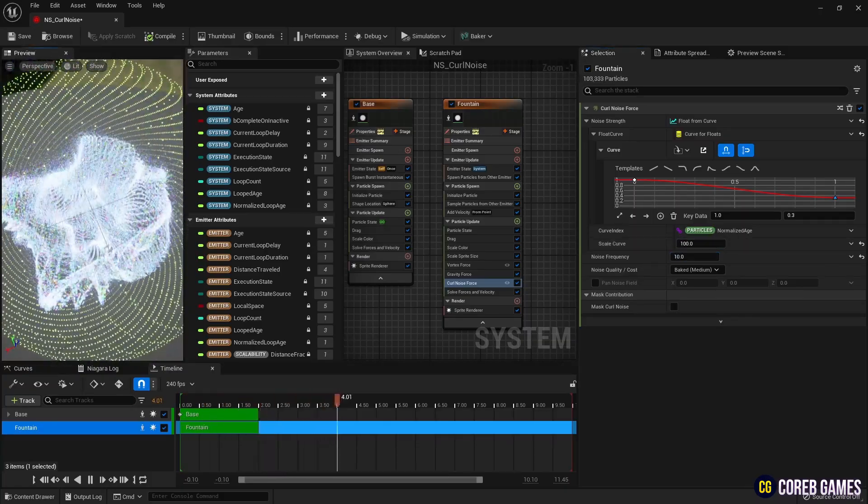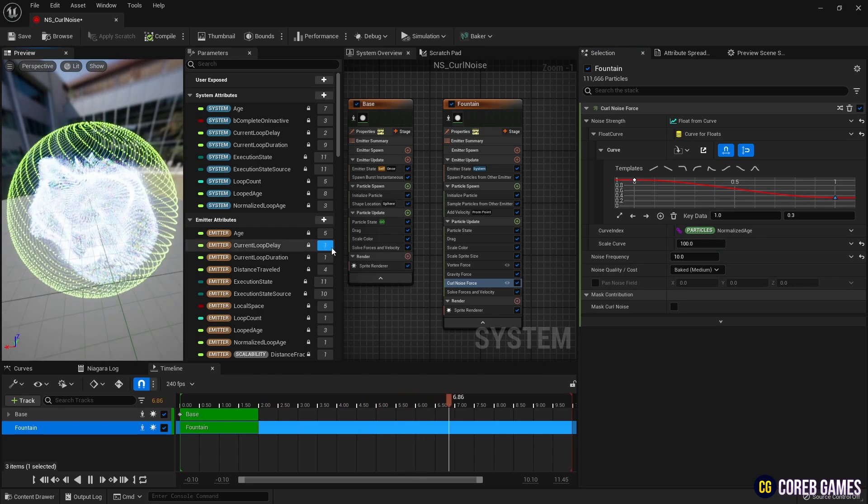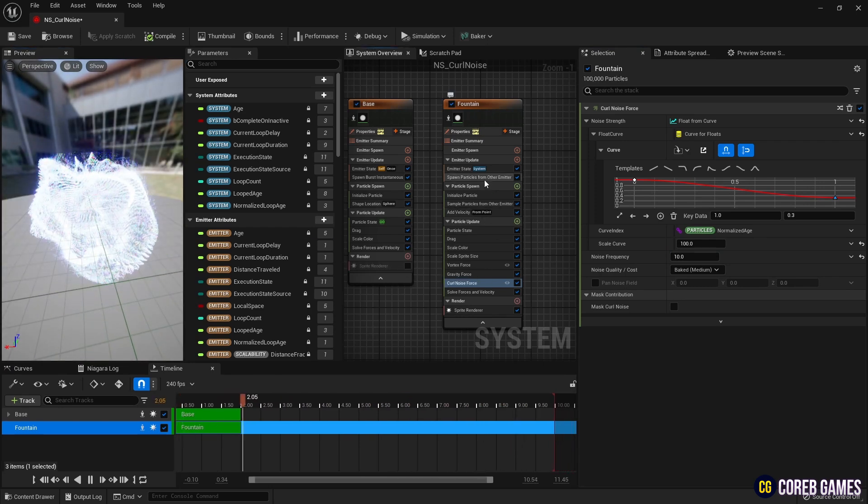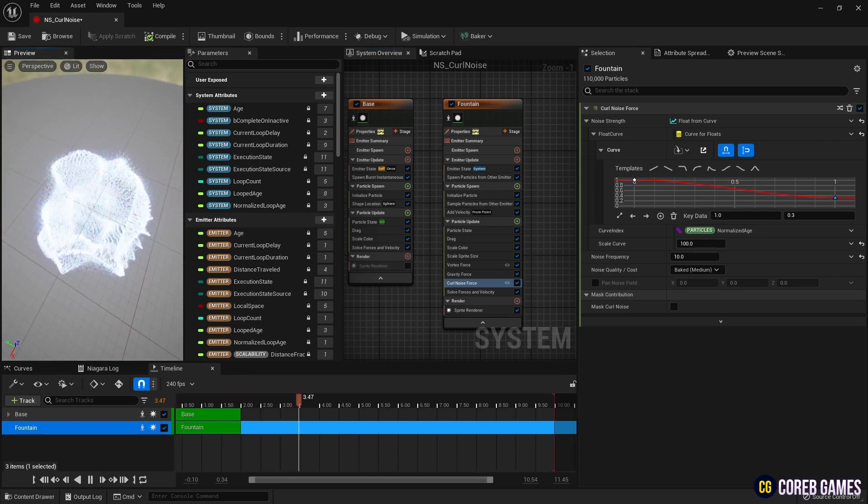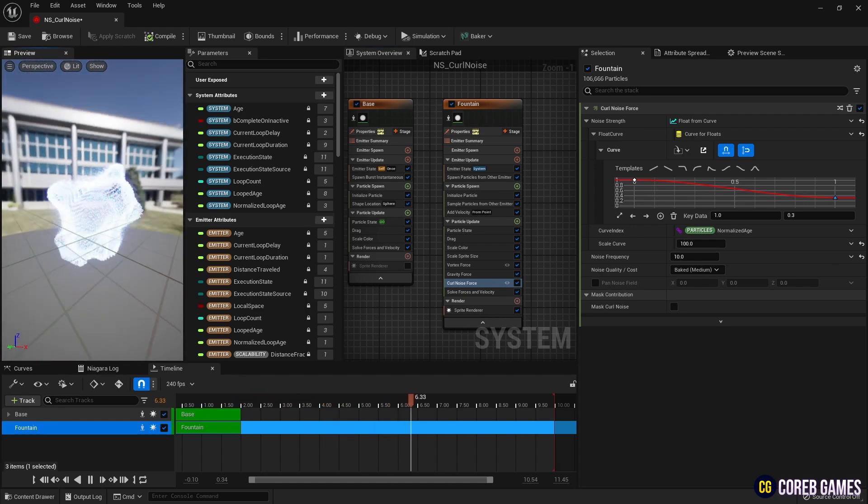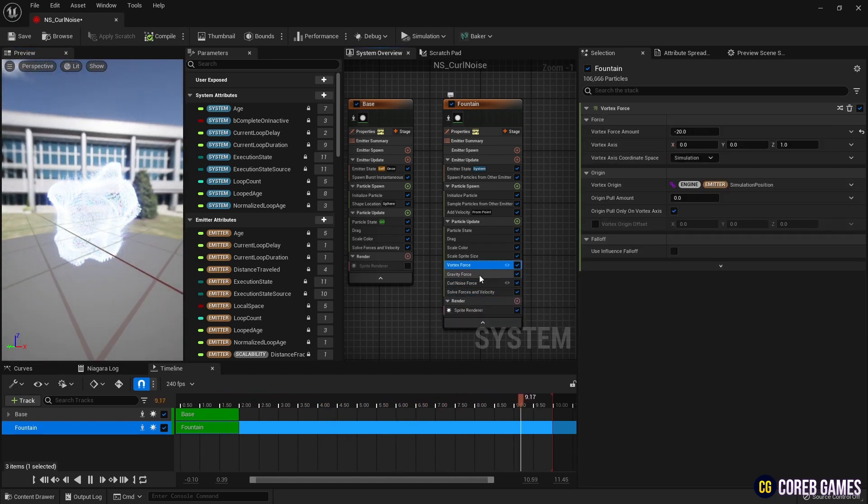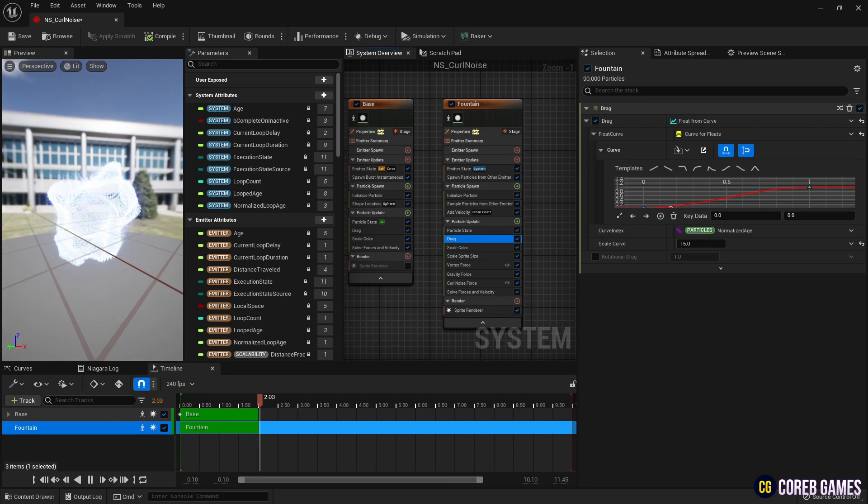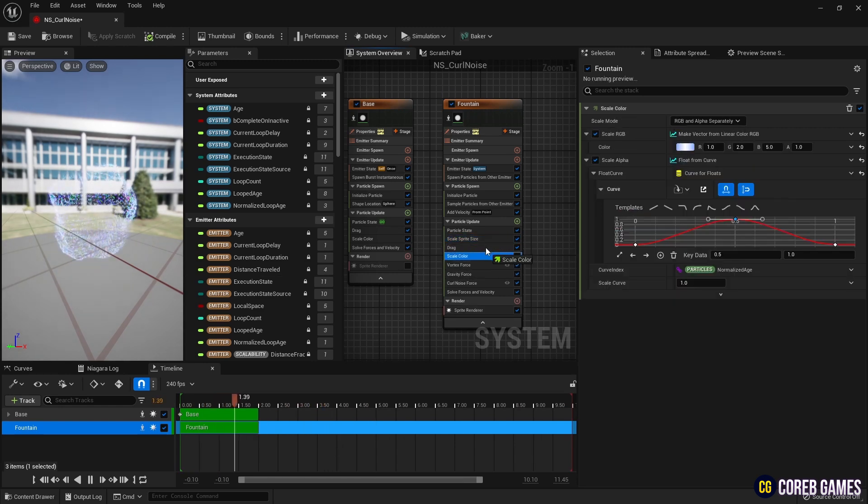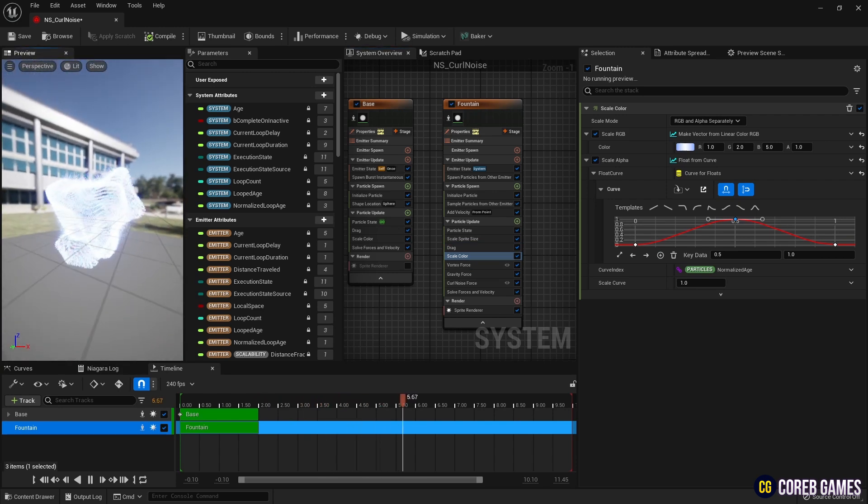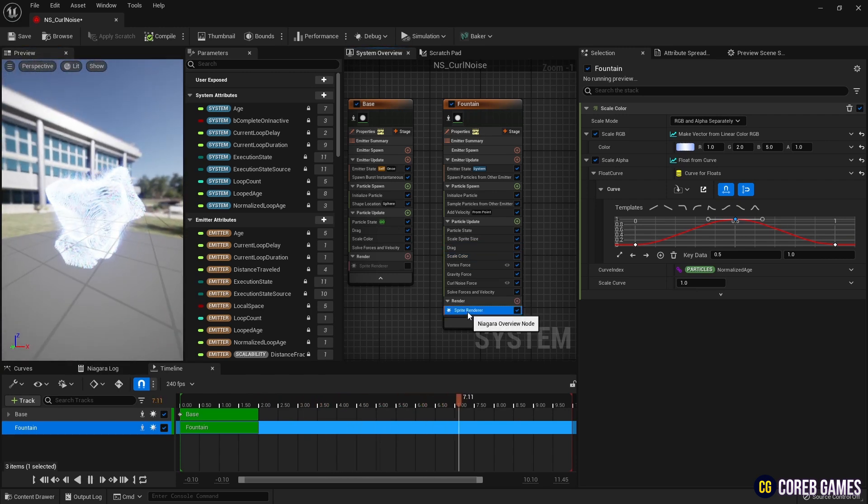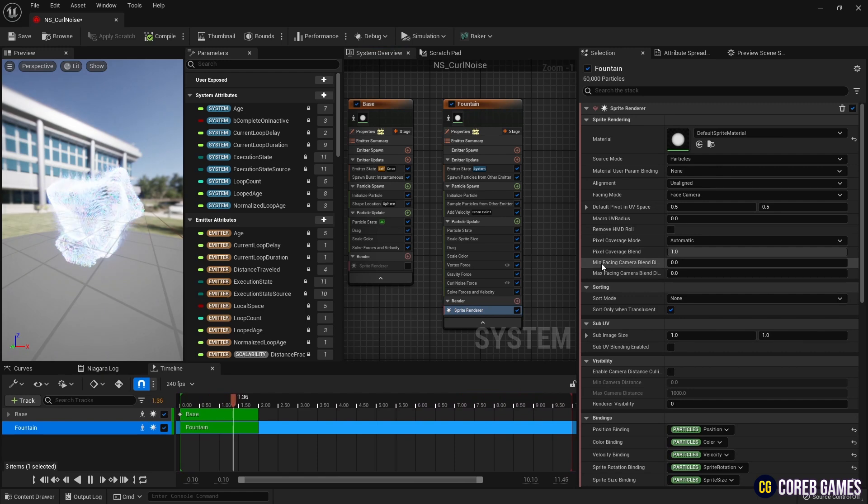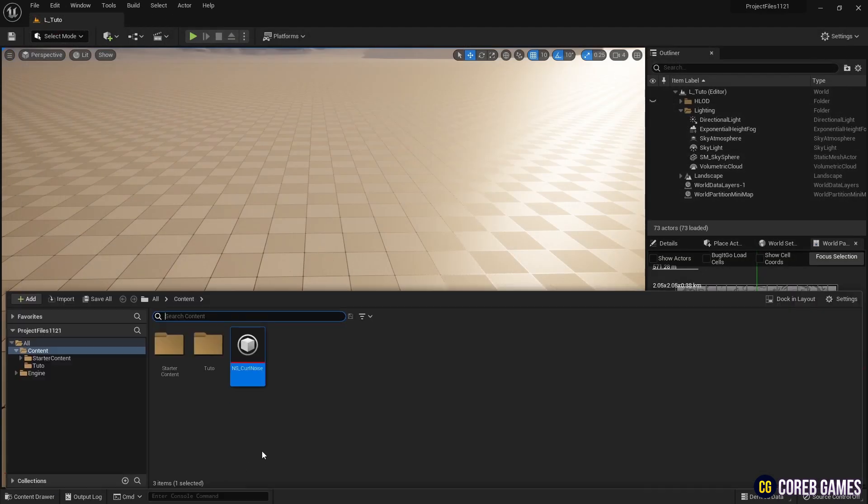Finally, we uncheck the sprite renderer of the previously created emitter so that the circular particle surrounded by the curl noise sphere is not visible. Now, we place the Niagara system in the level.